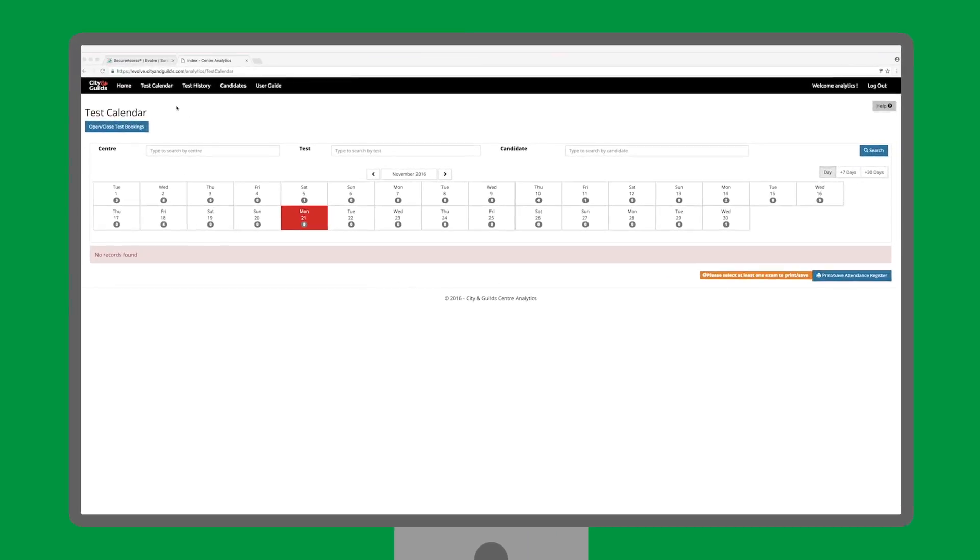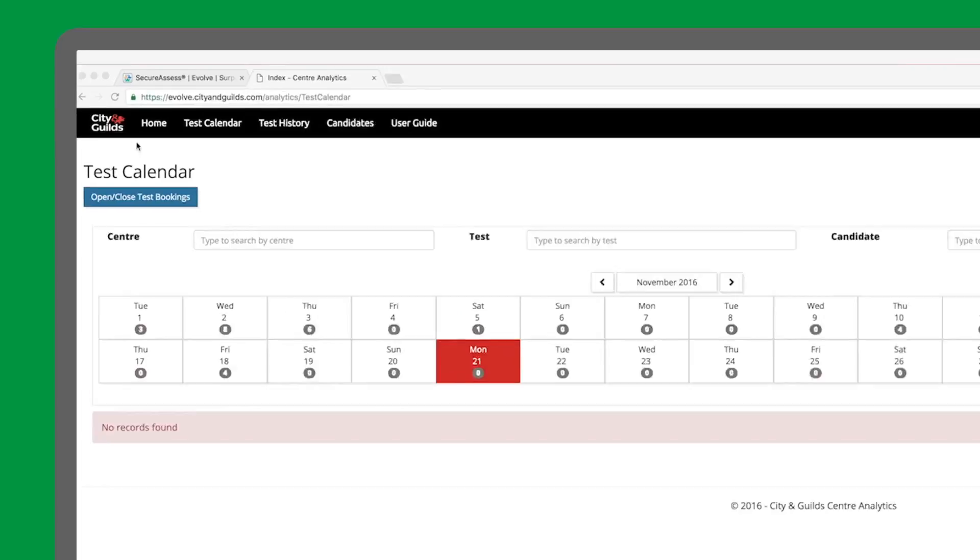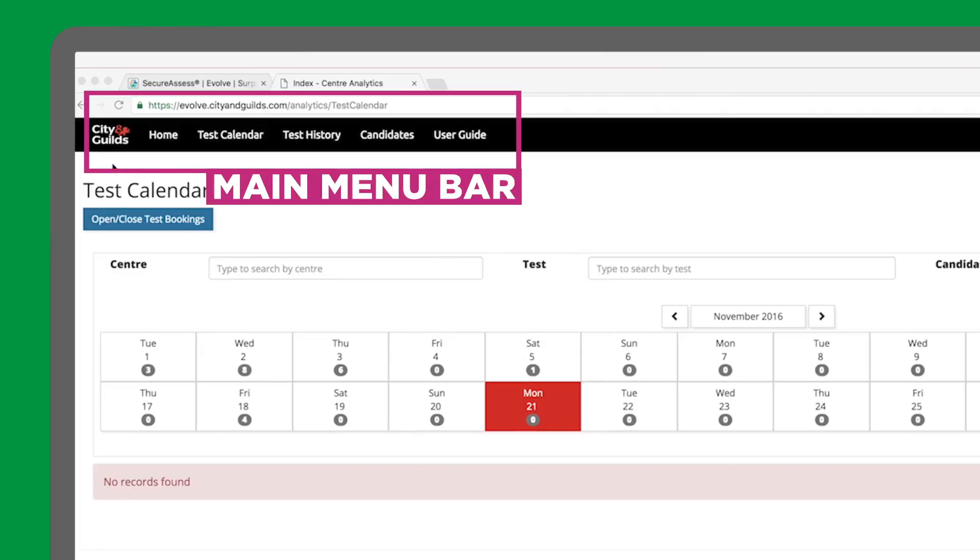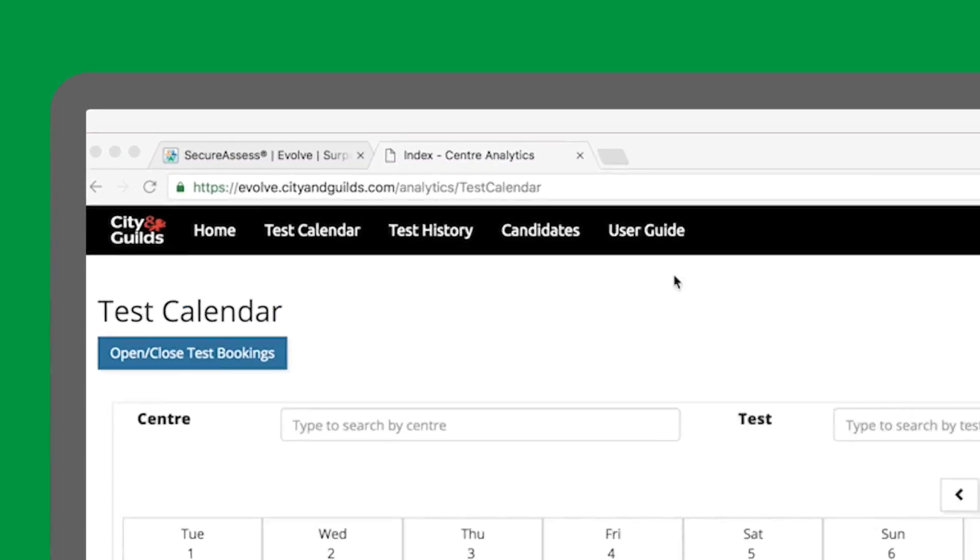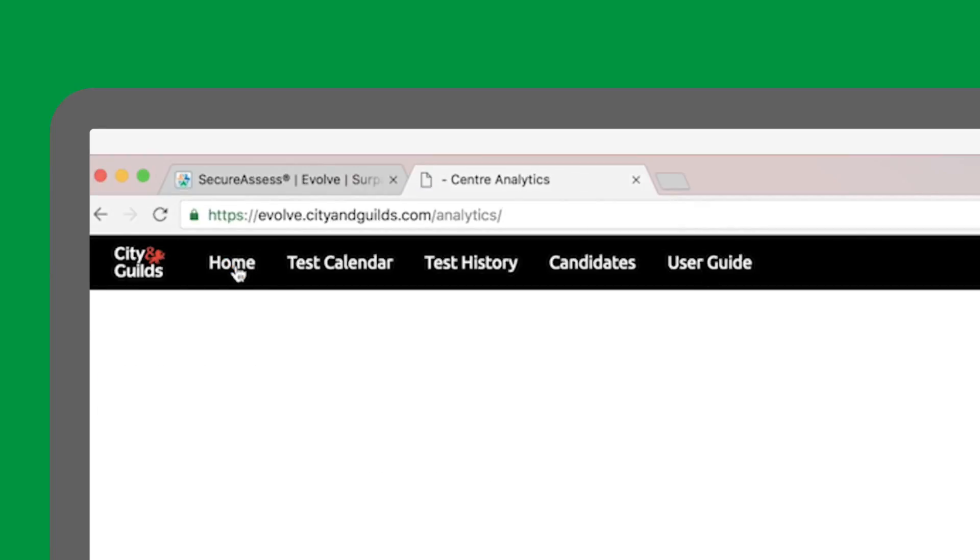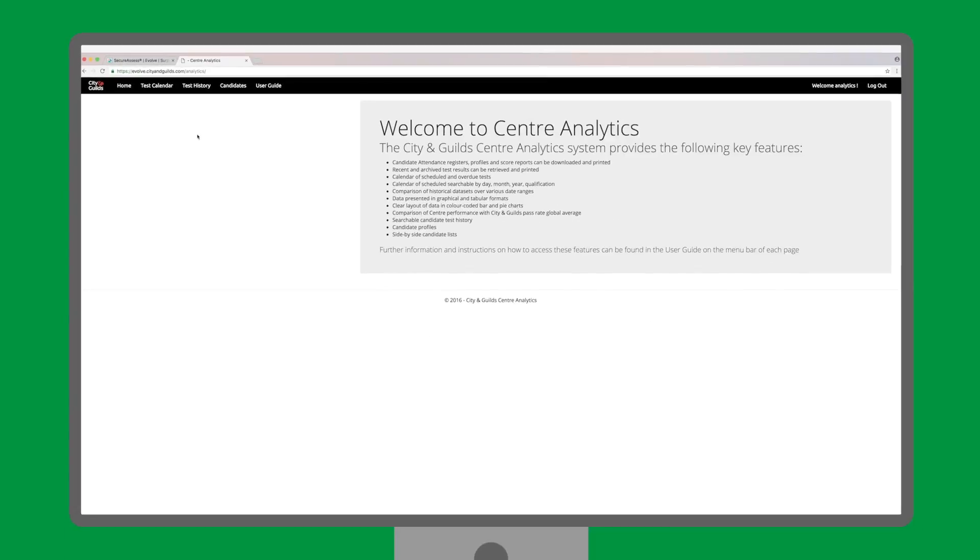After logging in, you will arrive at the Test Calendar page. The main menu bar at the top of the screen looks like this. On the top black bar, you have five buttons to navigate the site. The Home button will take you to the Welcome page,